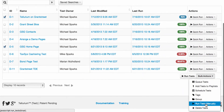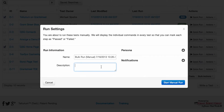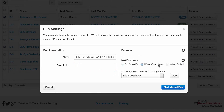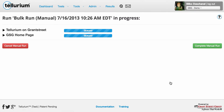Clicking a manual run option will open this familiar run settings window, where you can give your run a name and a description, choose variations to be used, and set your notification preferences. Add any settings and information you like, then click the Start Manual Run button to begin your test run.